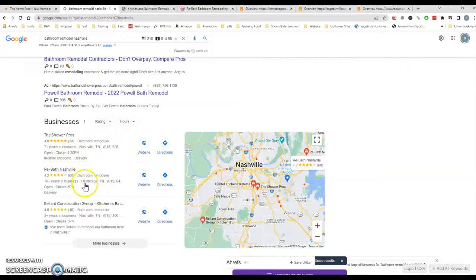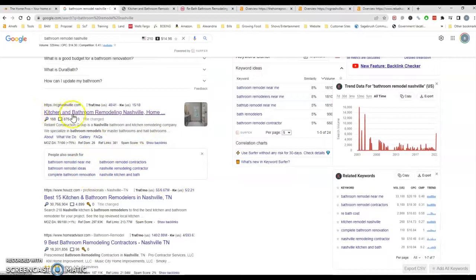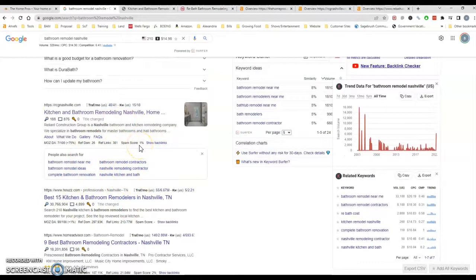The second thing you can do in order to rank in the map pack is actually rank in the organics. So what does that mean? That's just the basic searches, right? So being up here at the top of the searches will also help you be higher in the map. So how do you get to the top of the search? Everybody wants to know that.